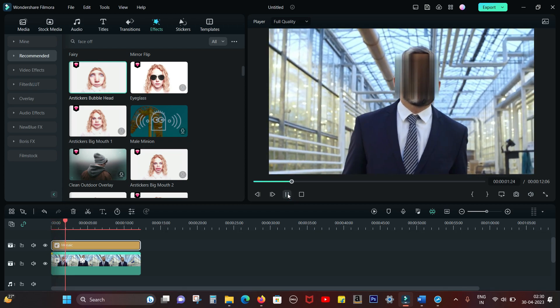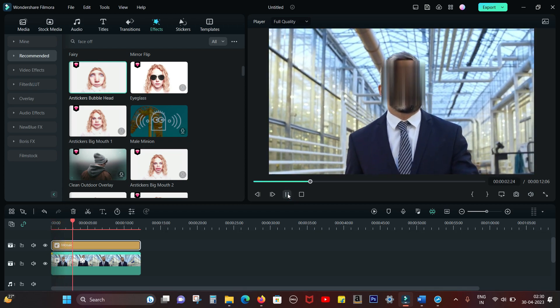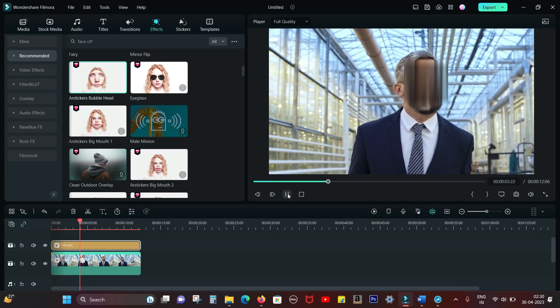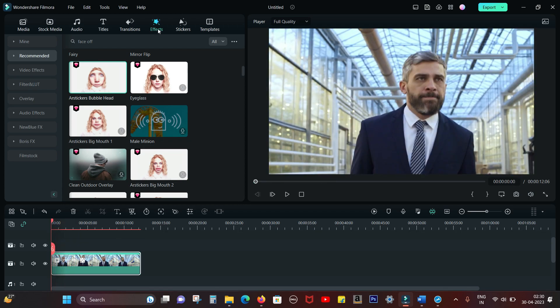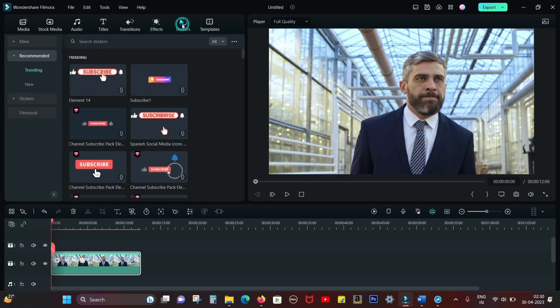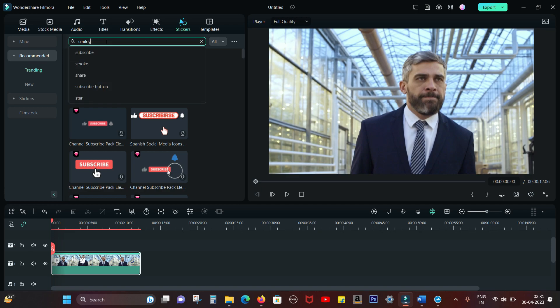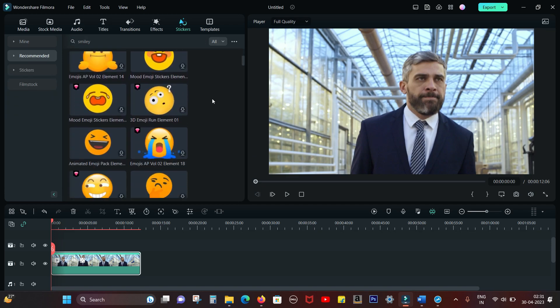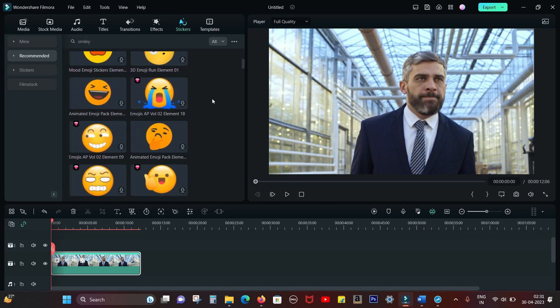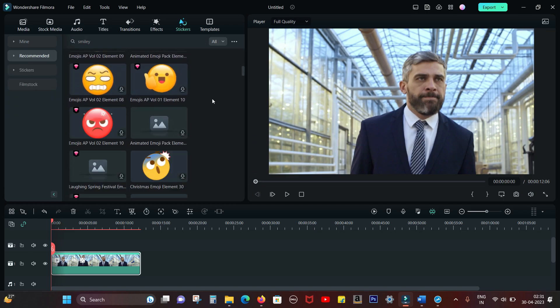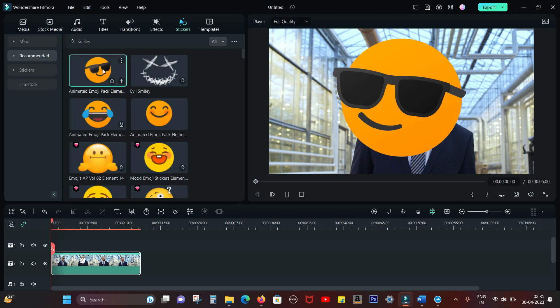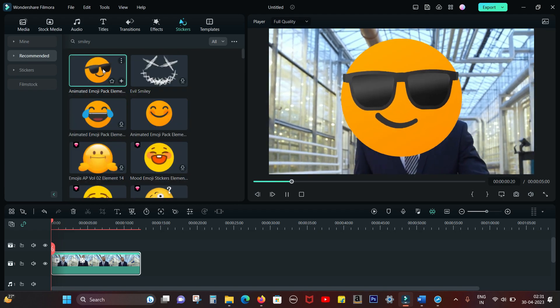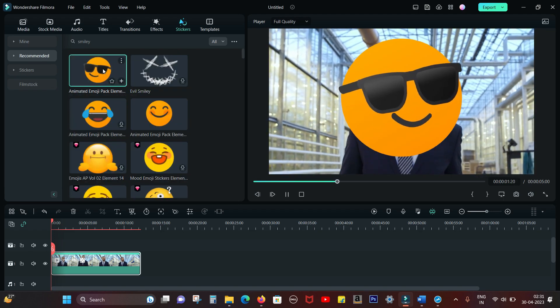That's the final output. Let me now show you the most interesting part—the smiley face. In the Stickers menu, search for Smiley and you get a lot of smileys with animation. I used the first one.